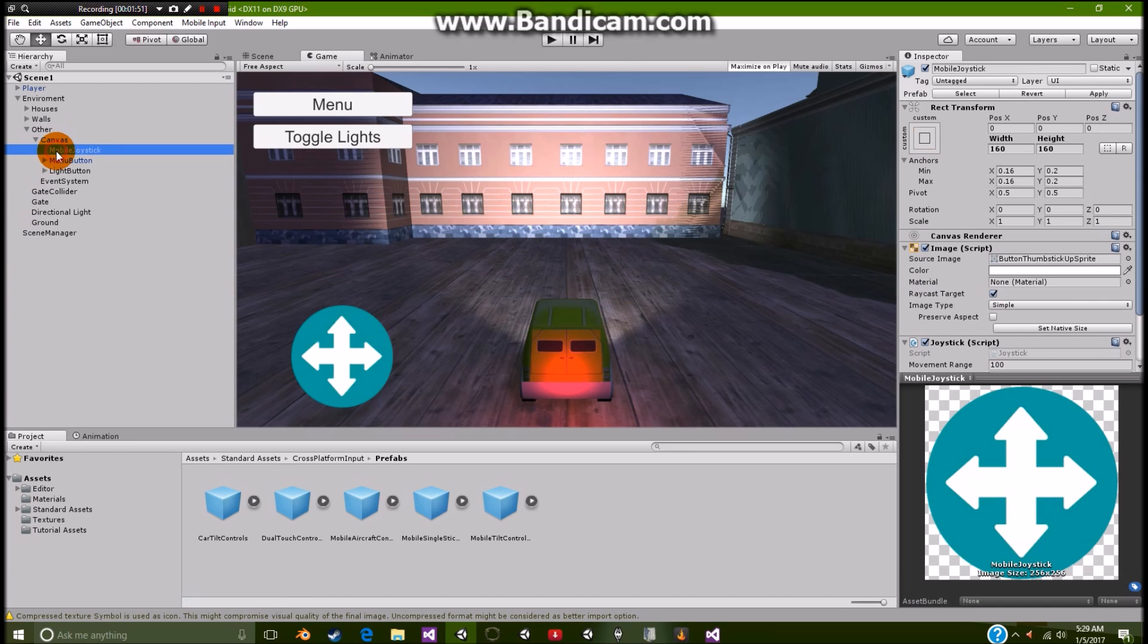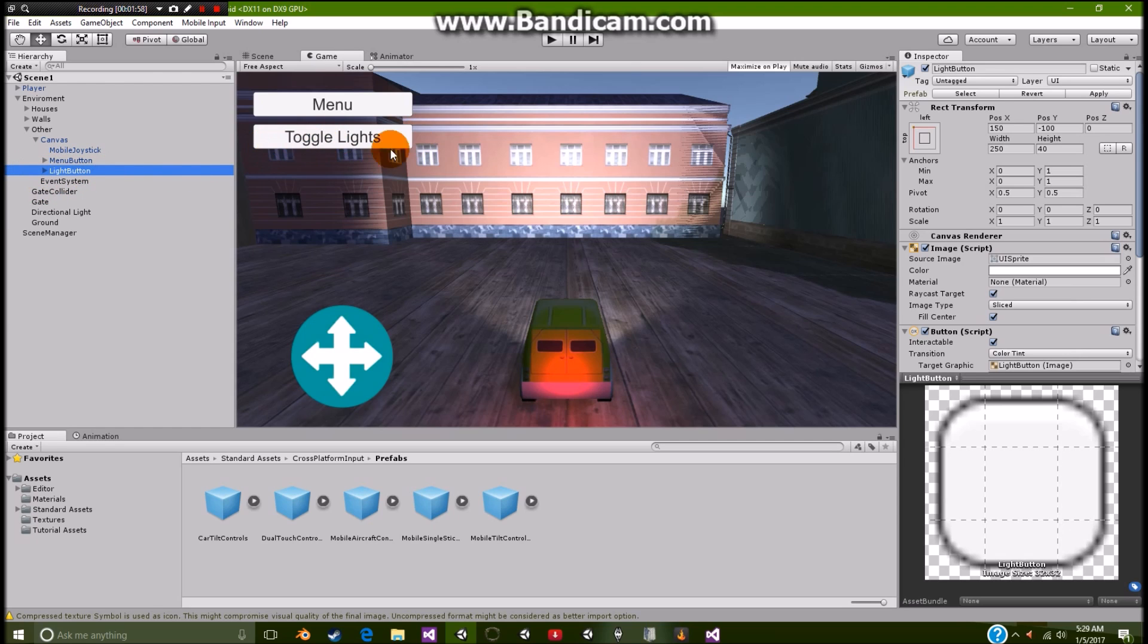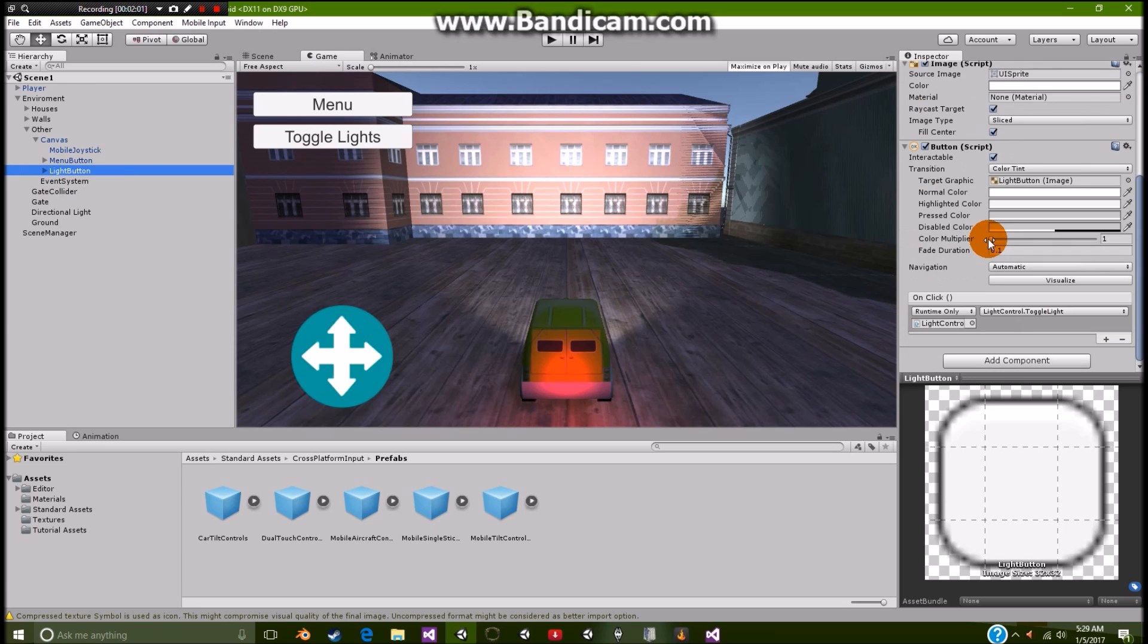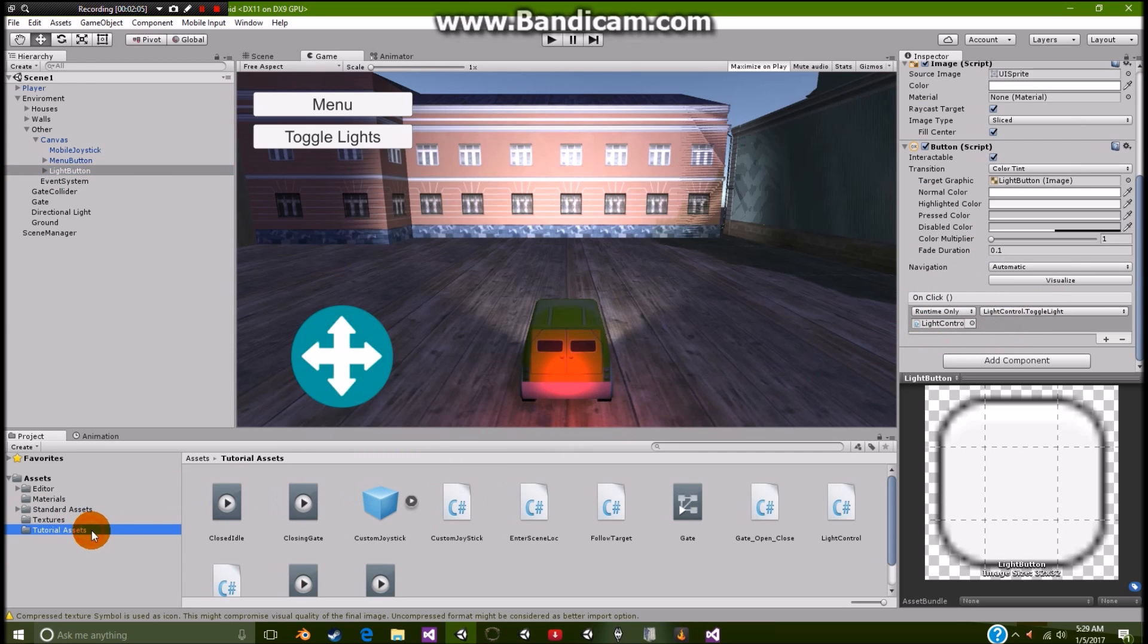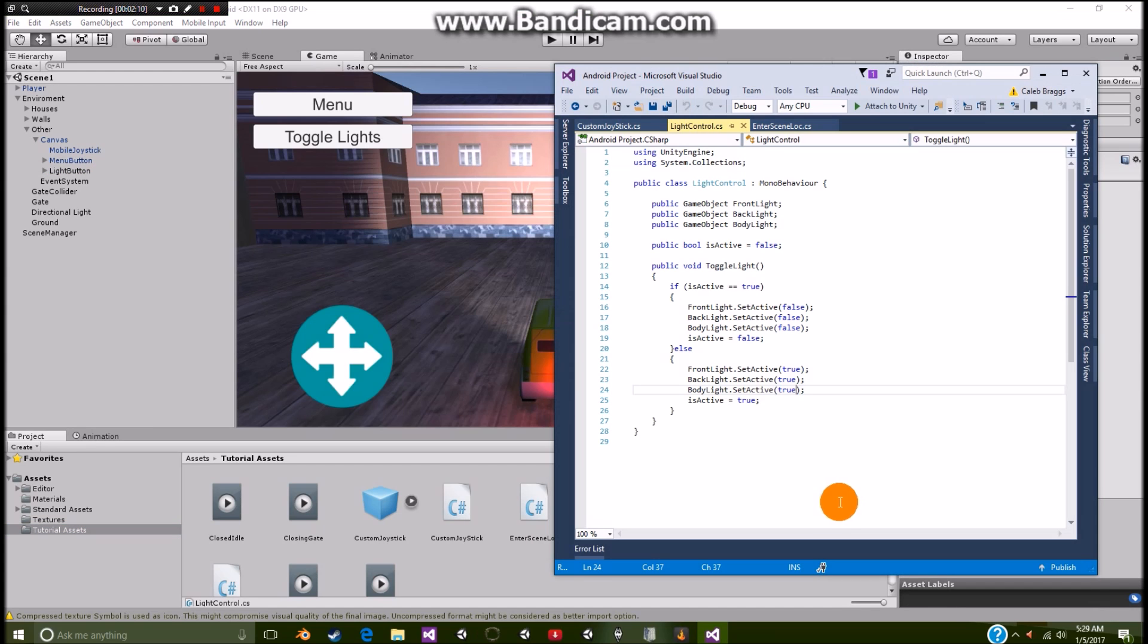So that covers what the mobile joystick is. And then of course we have our light button, which is our toggle light. And all that does is it simply uses our light control text, or script. So let's go and open up that.